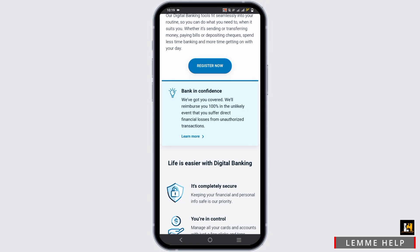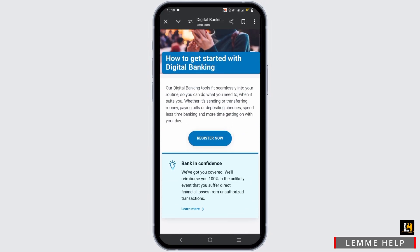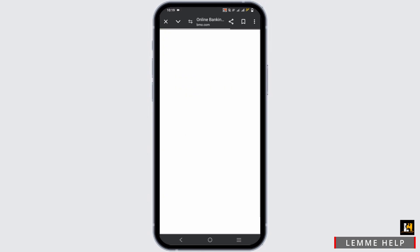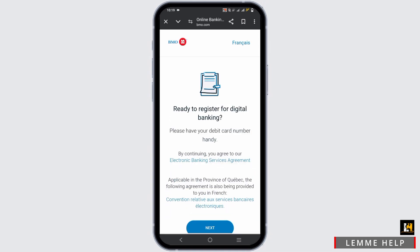Here you can see the option to register if you are new to BMO digital banking. You will land on another page from where you can give in your credentials, your details, and register or sign up for BMO's online banking.